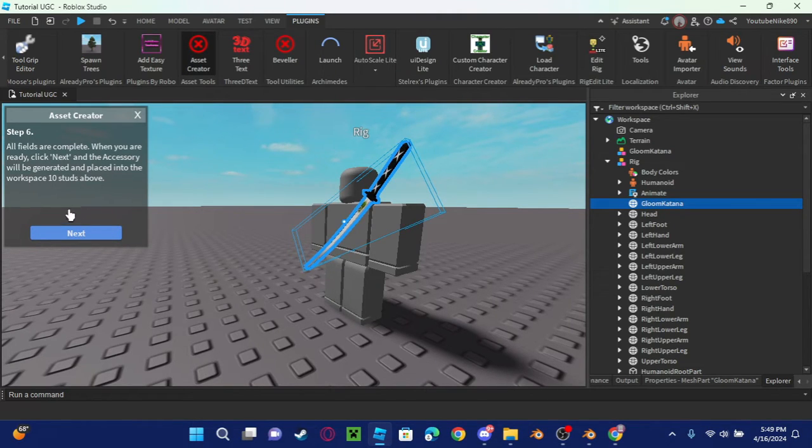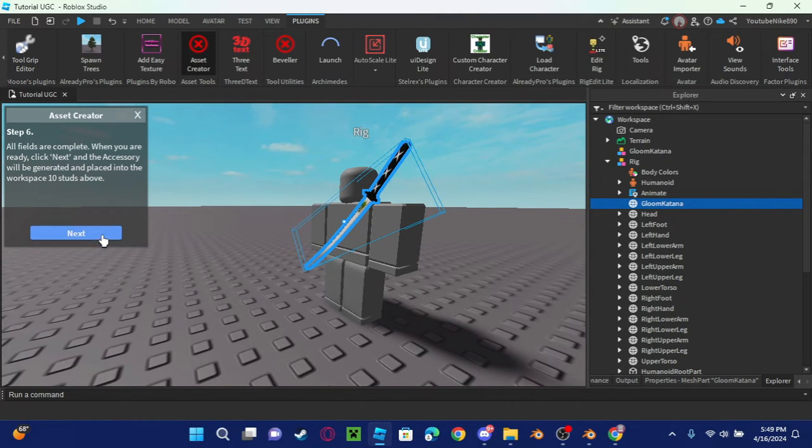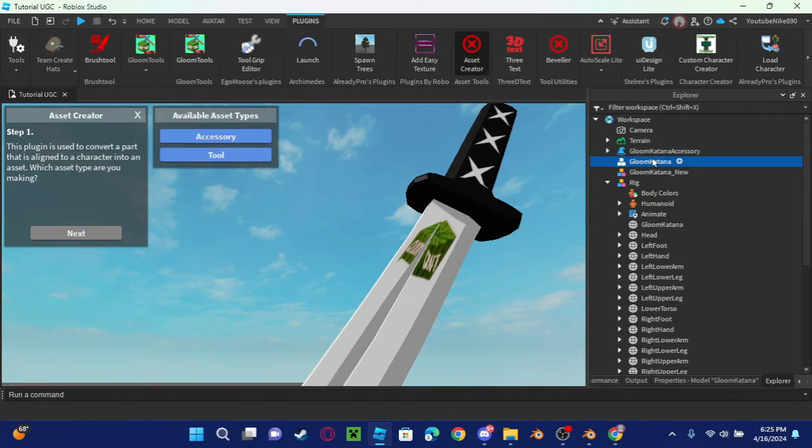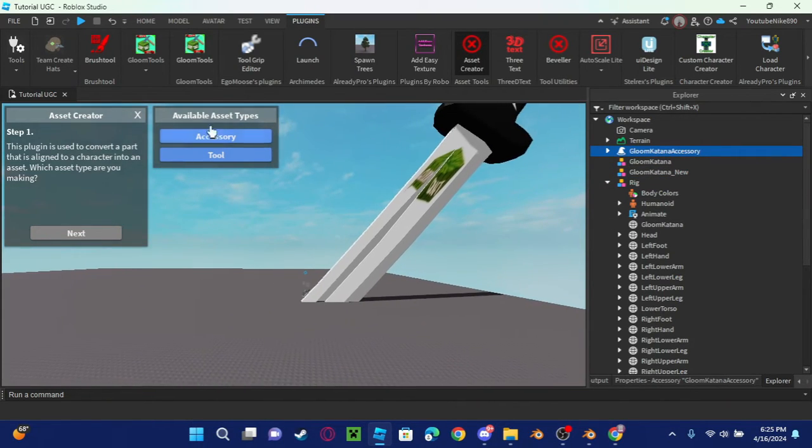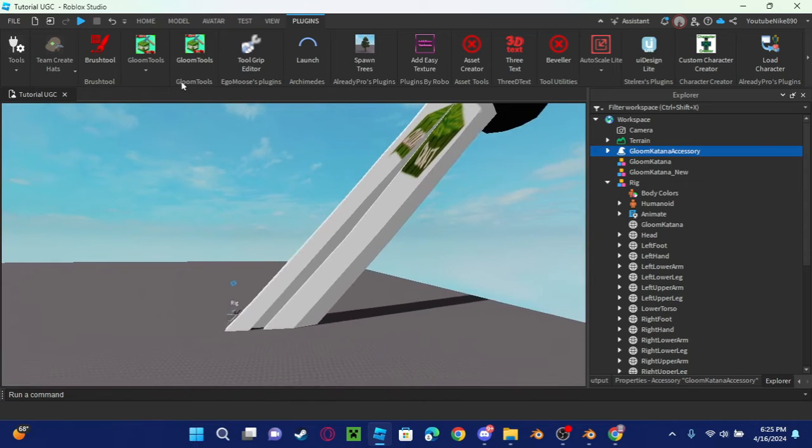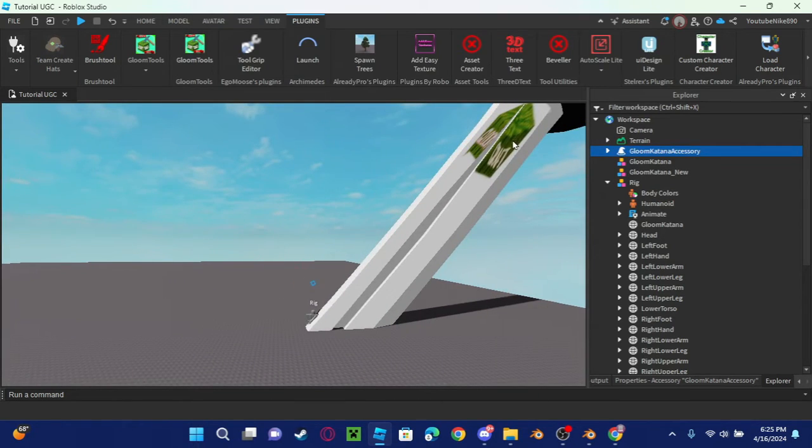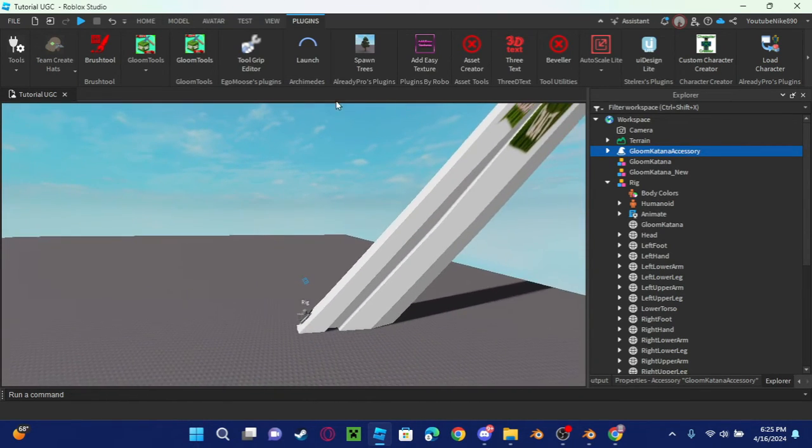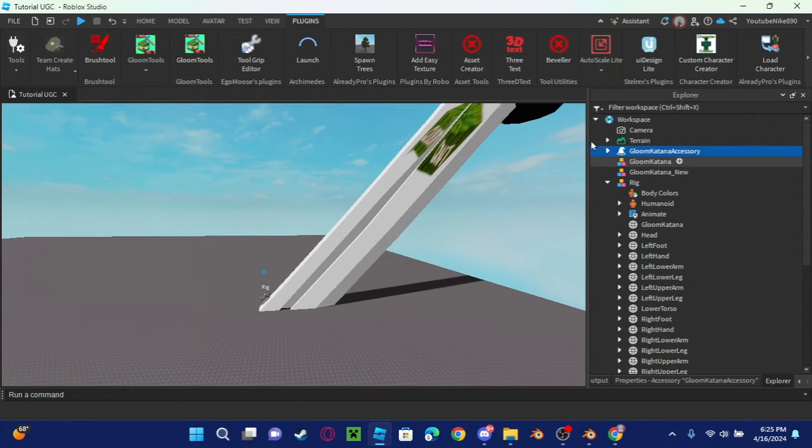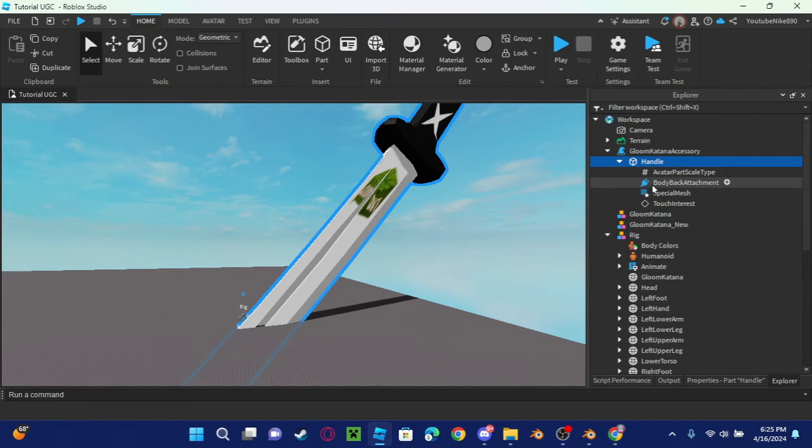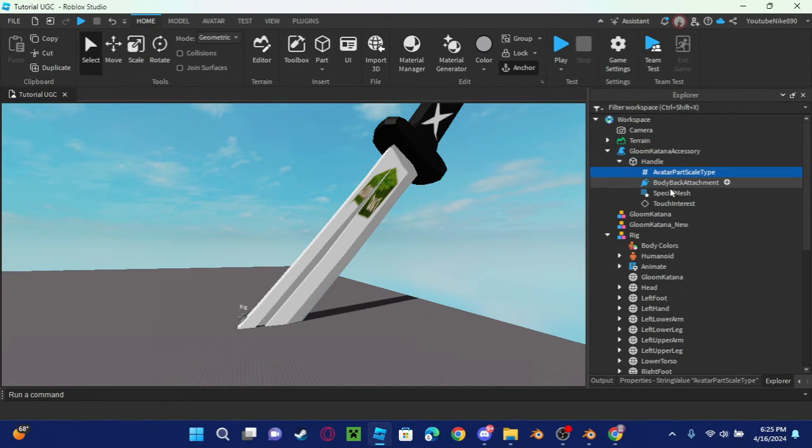Now I'm going to take this accessory. Now that I have it, I'm going to make it smaller because it's way too big. To make it smaller, you're going to have to go into the special mesh.